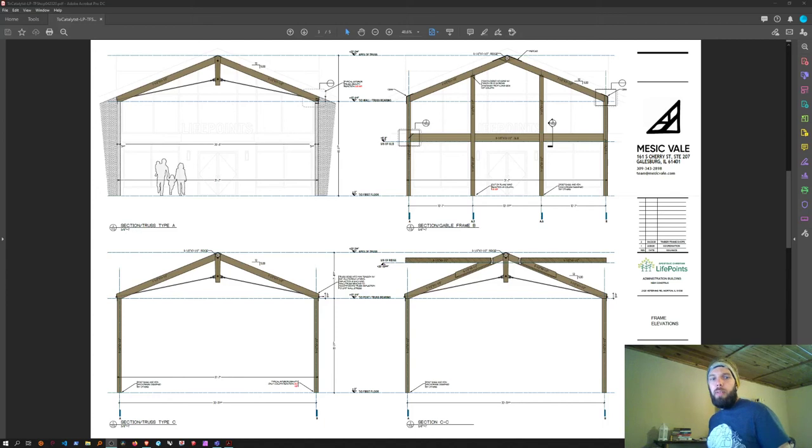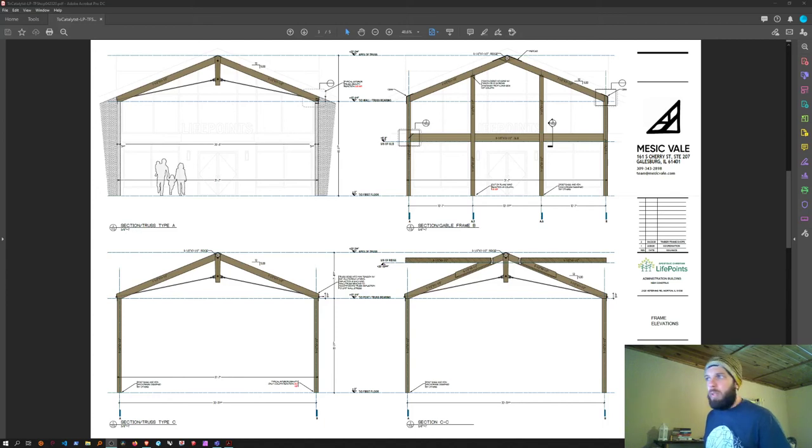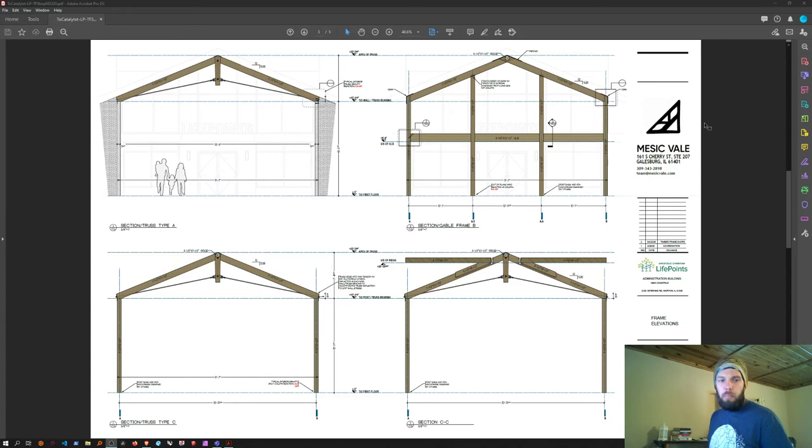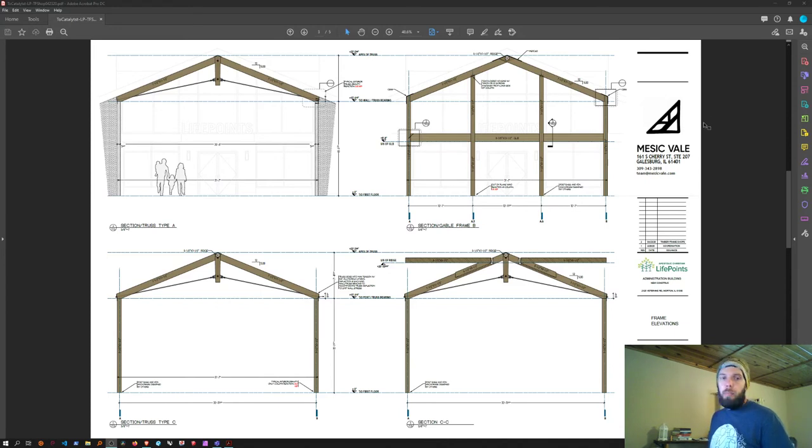Hello, I'm Michael Young from Messick Vale, and I'm going to walk through how to add dimensions to a scale drawing in Adobe Acrobat Pro.